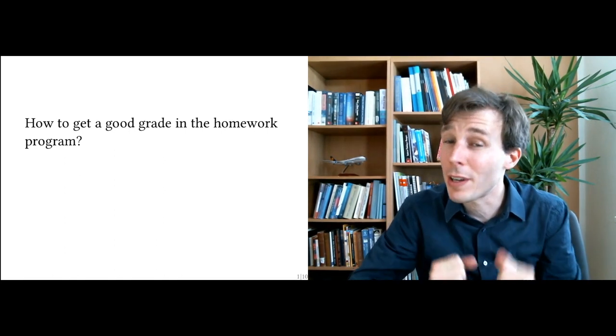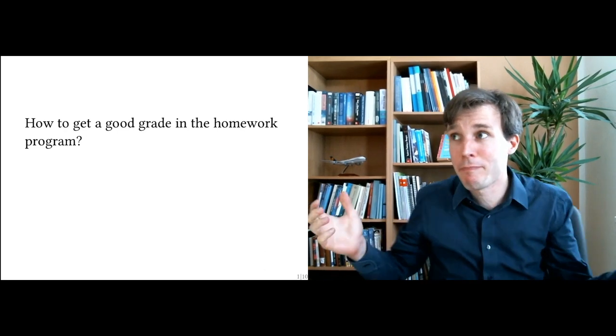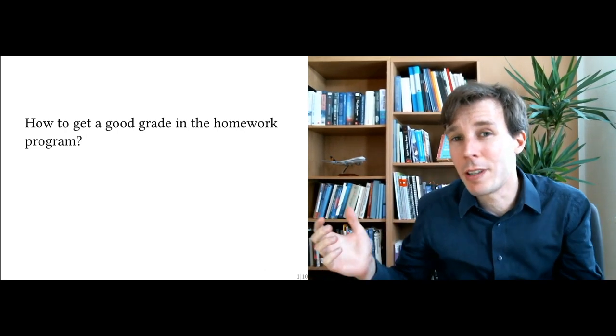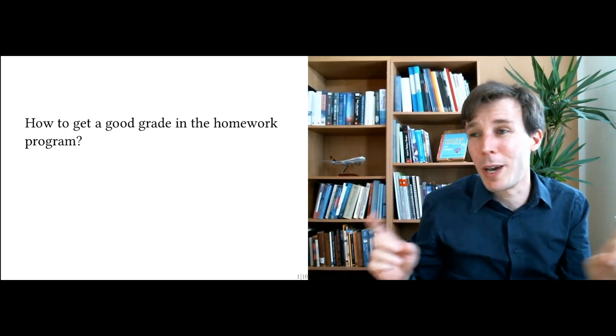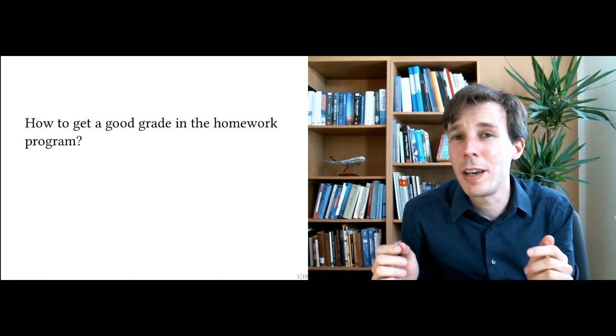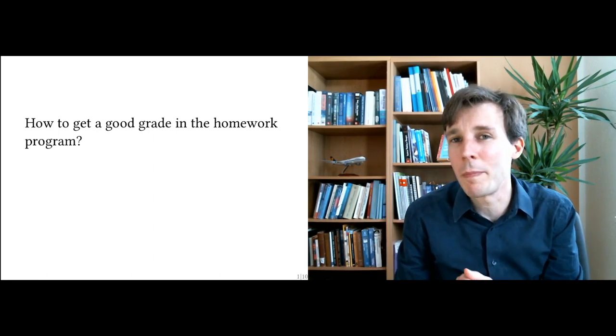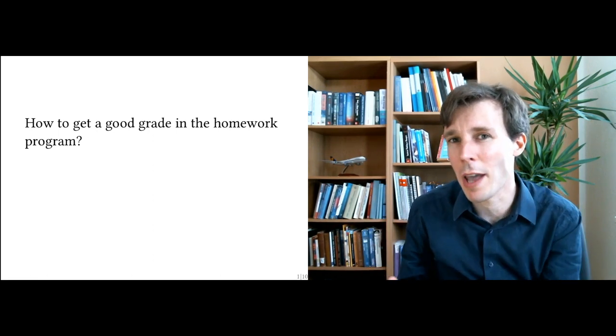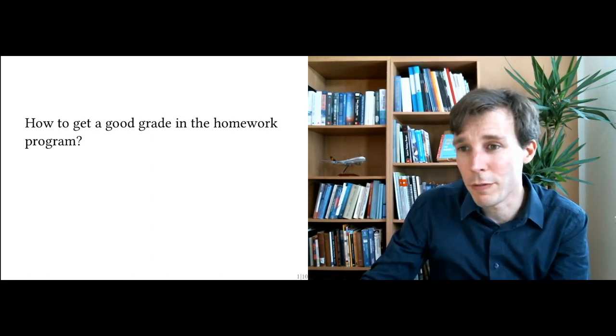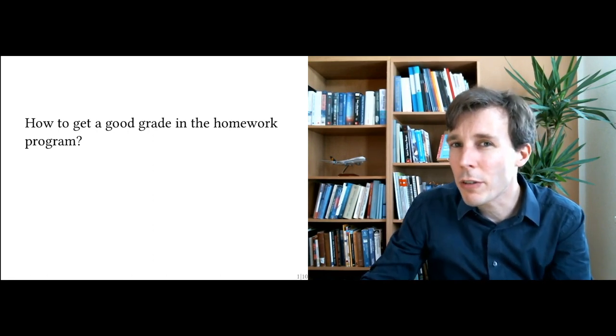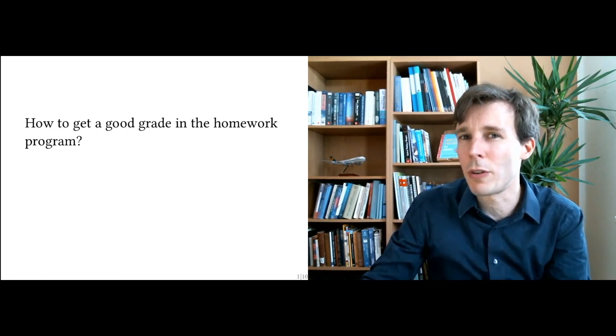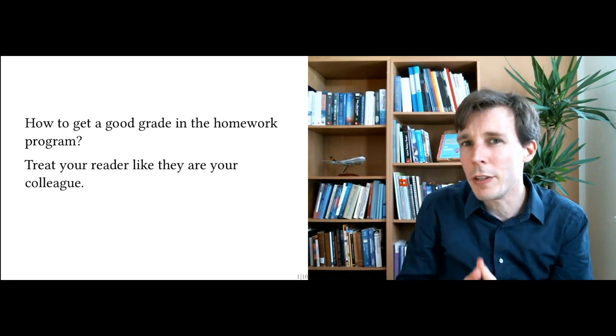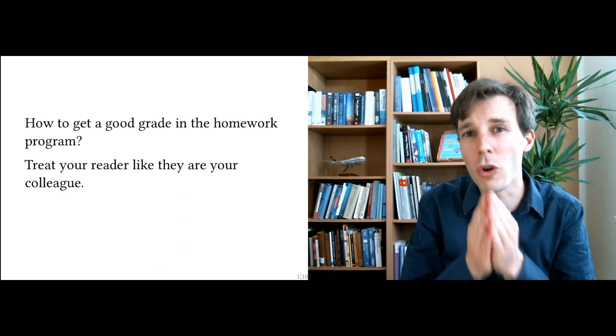And so it's a legitimate question to be asking yourself: If the teacher is not grading me but my peer students are grading me, then how do I make sure that I get maximum points for my answer? And the answer to this is that to get a good grade for your homework program, you have to treat your readers like they are your colleagues.